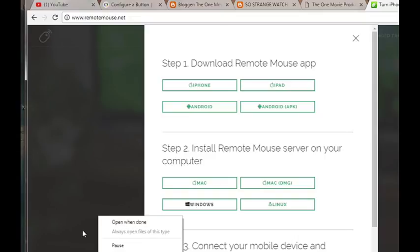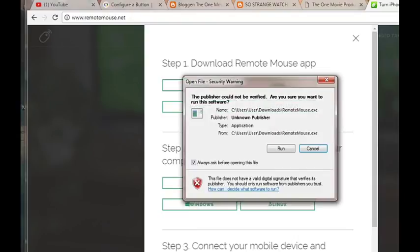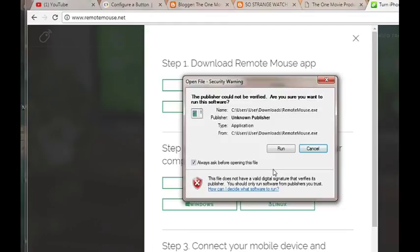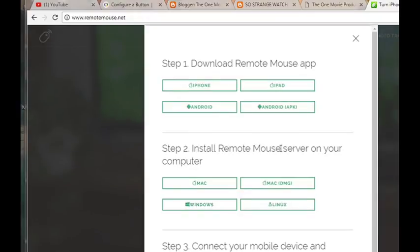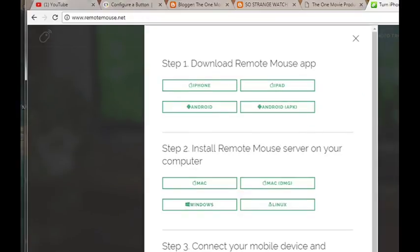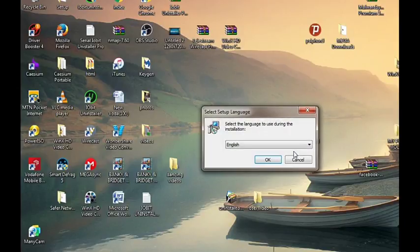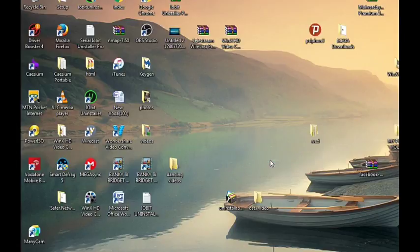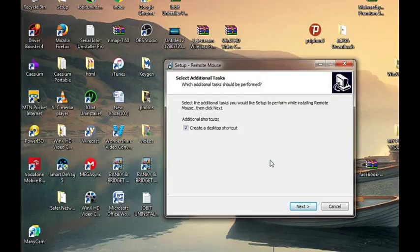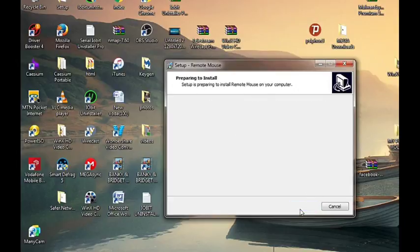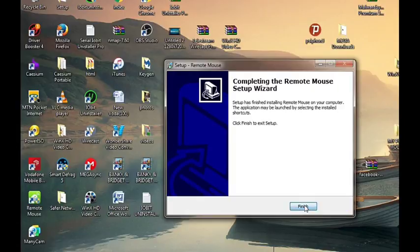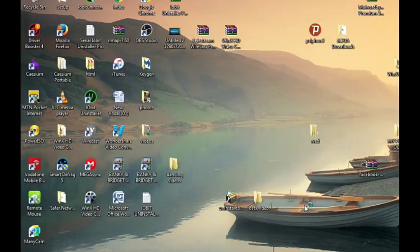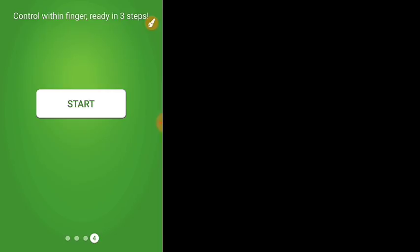It's downloading, only 718 kilobytes, not even up to one megabyte, very small file. So done, run it. Yeah, installing the application on our PC. Just follow the on-screen guidelines and install the application: next, next, next, next, click on Start, Finish.